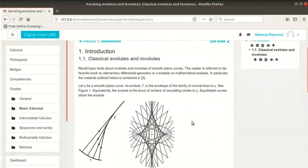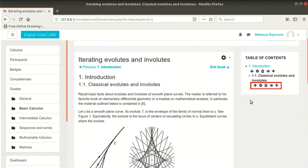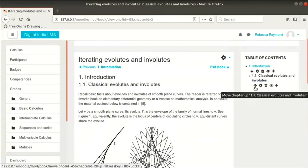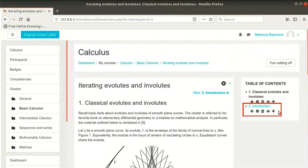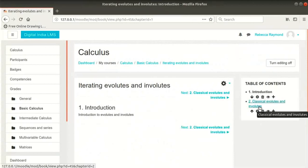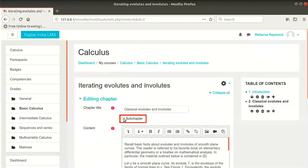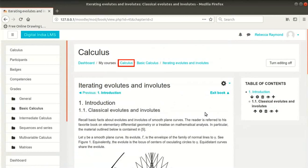You can now see the sub-chapter. Also notice the navigation for the previous chapter. Notice that there is an extra icon — the up and down arrows are to reorder the chapters. Let us see what happens when we move this sub-chapter up. Click on the up arrow. Notice that Introduction now becomes the second chapter instead of a sub-chapter. Move it back as first chapter again. To make Classical Evolutes and Involutes a sub-chapter again, click on the gear icon below the title to edit it, click on the sub-chapter checkbox, scroll down and click on Save Changes.